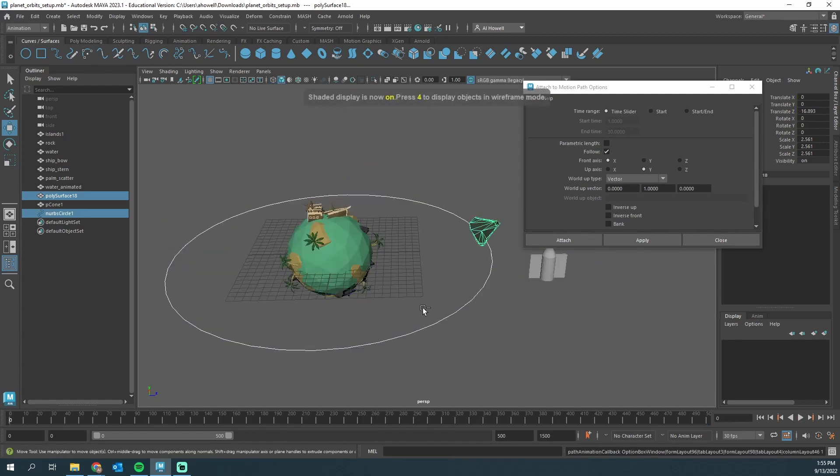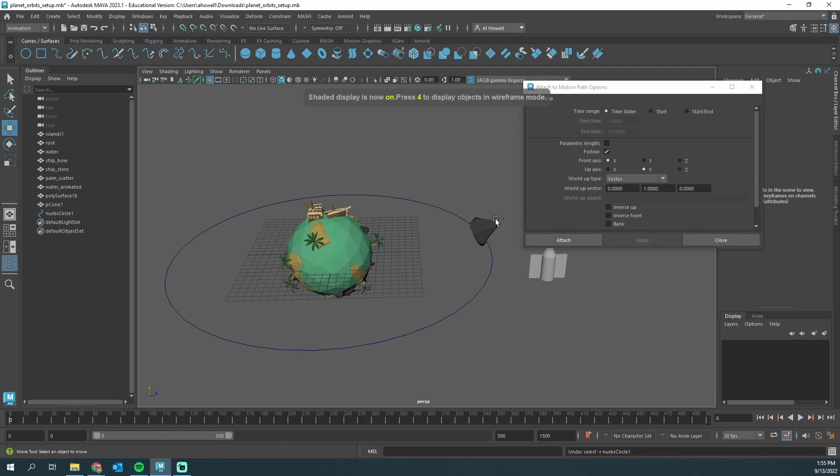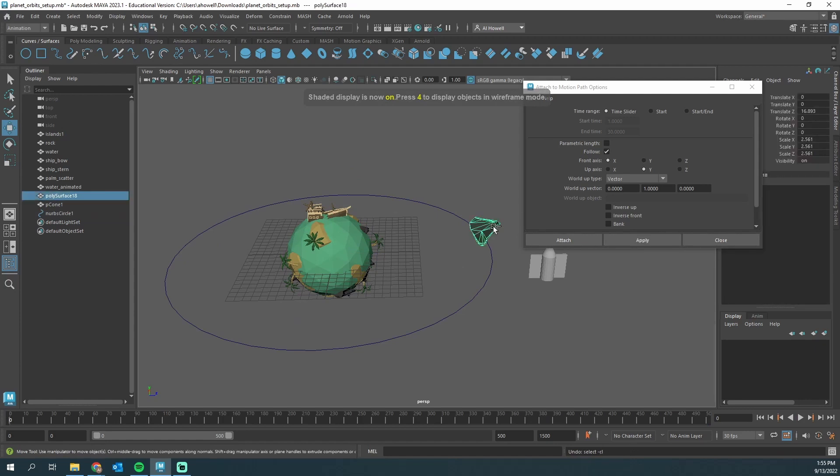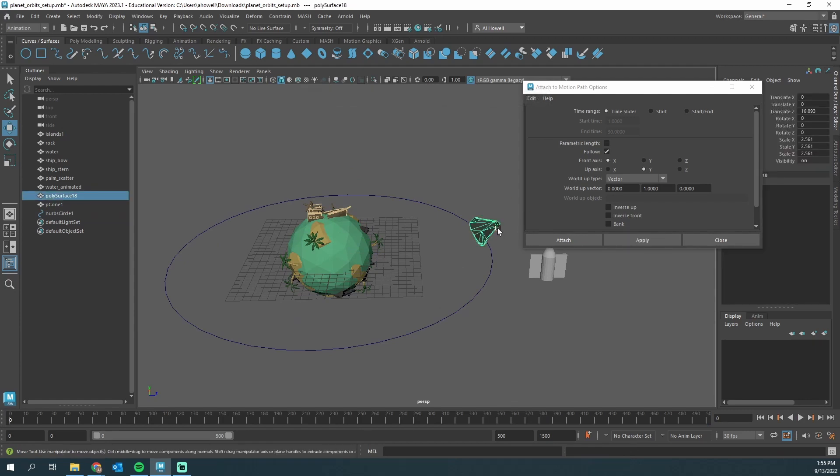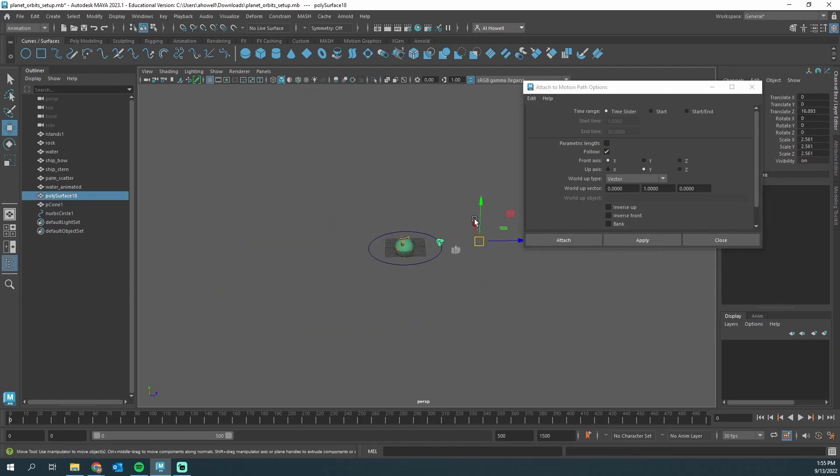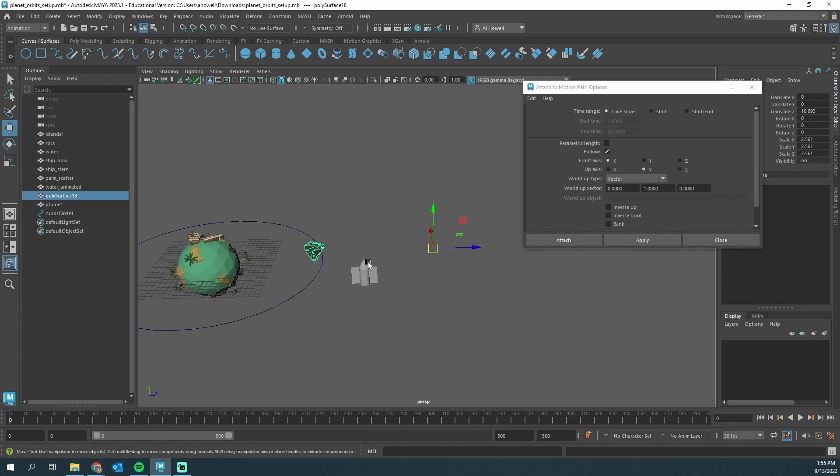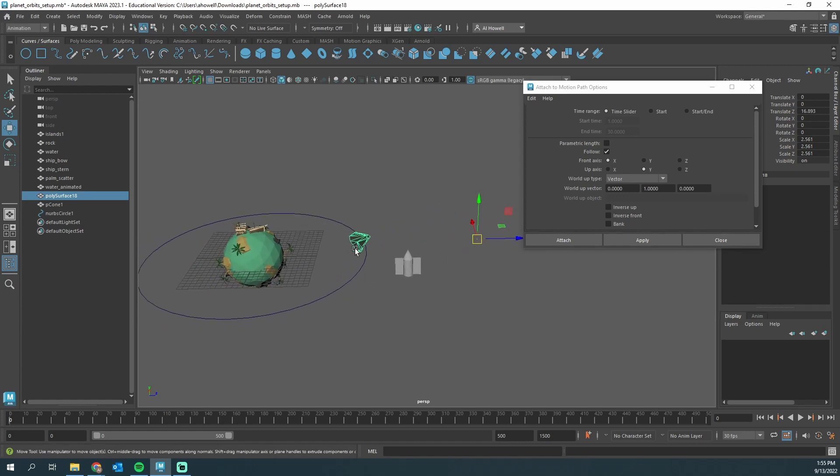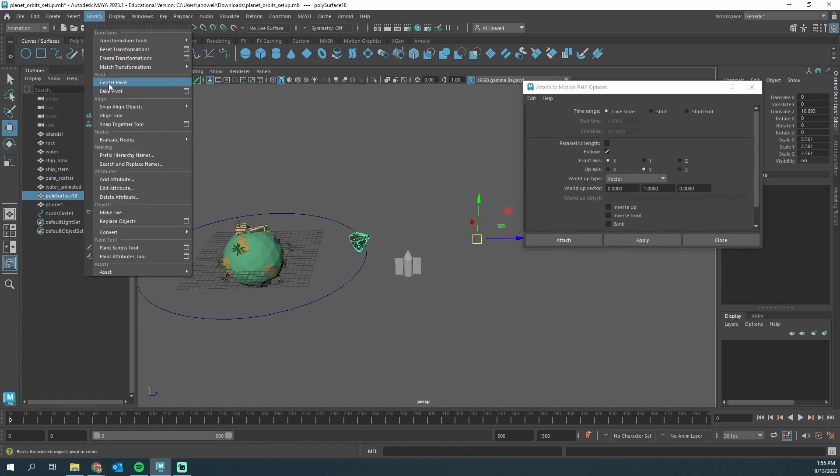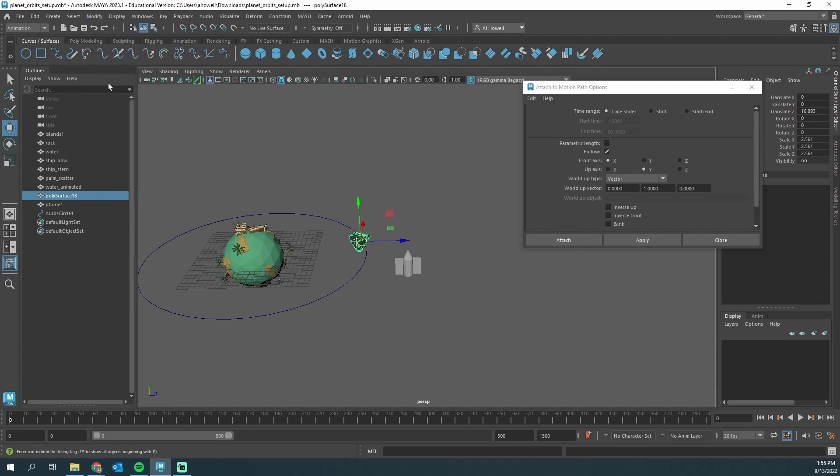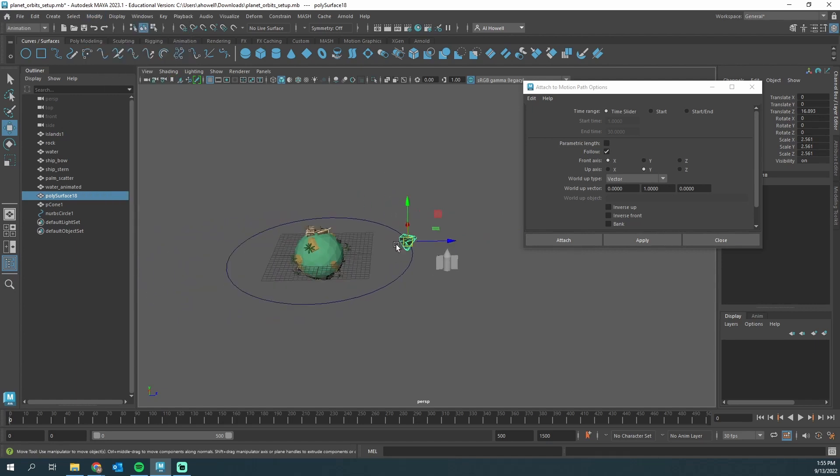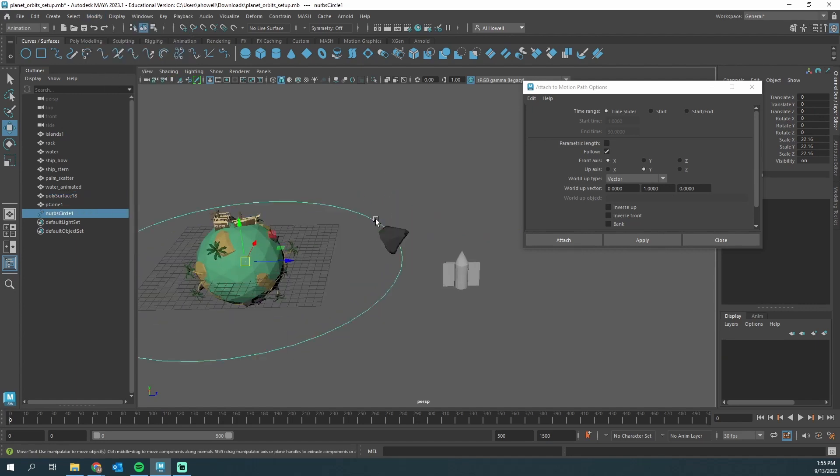Let's back up a second and show you the proper way. We need to make sure that the pivot point is actually centered on the object. With that object selected, I'm going to go to Modify, Center Pivot. Bam.